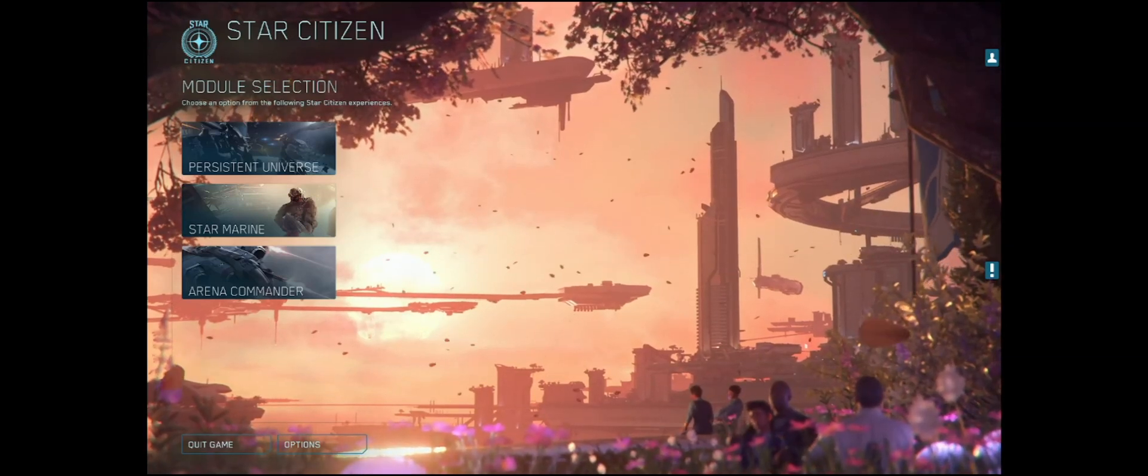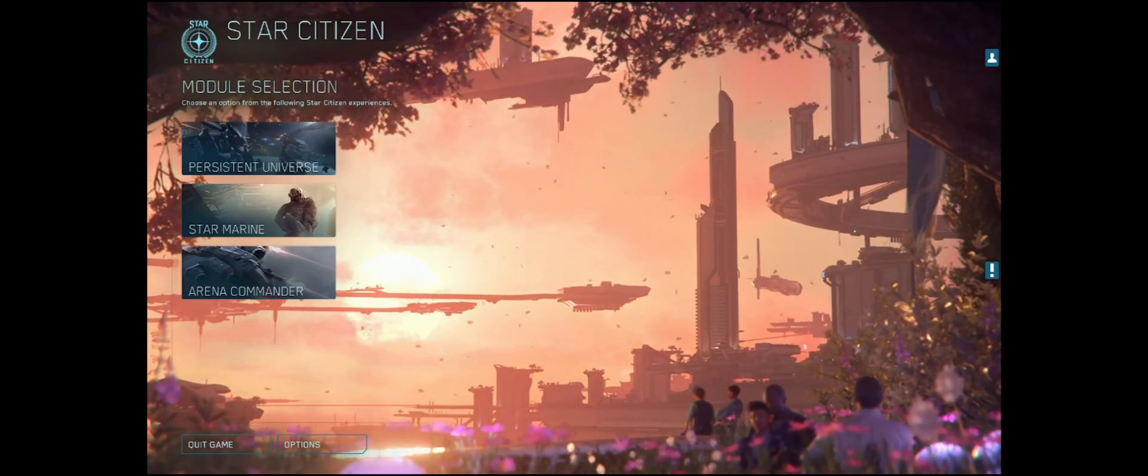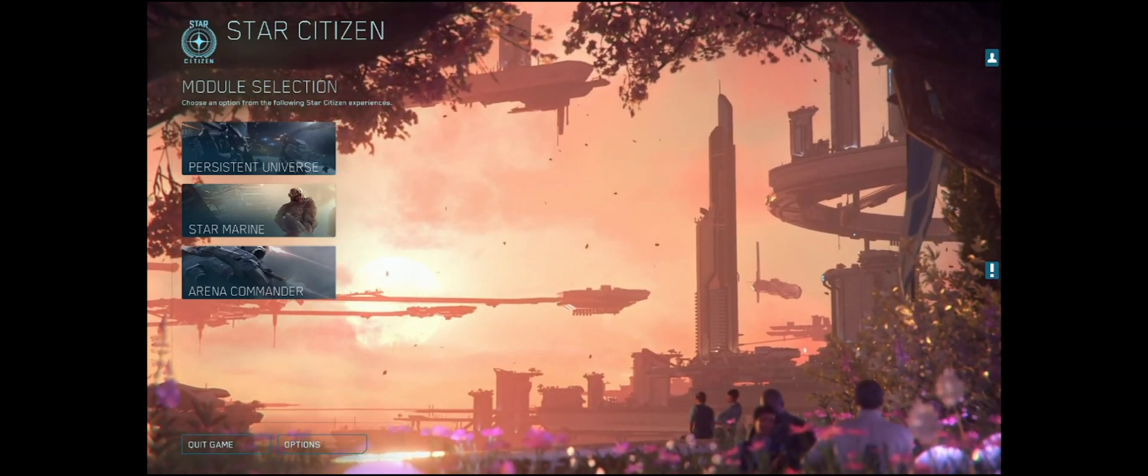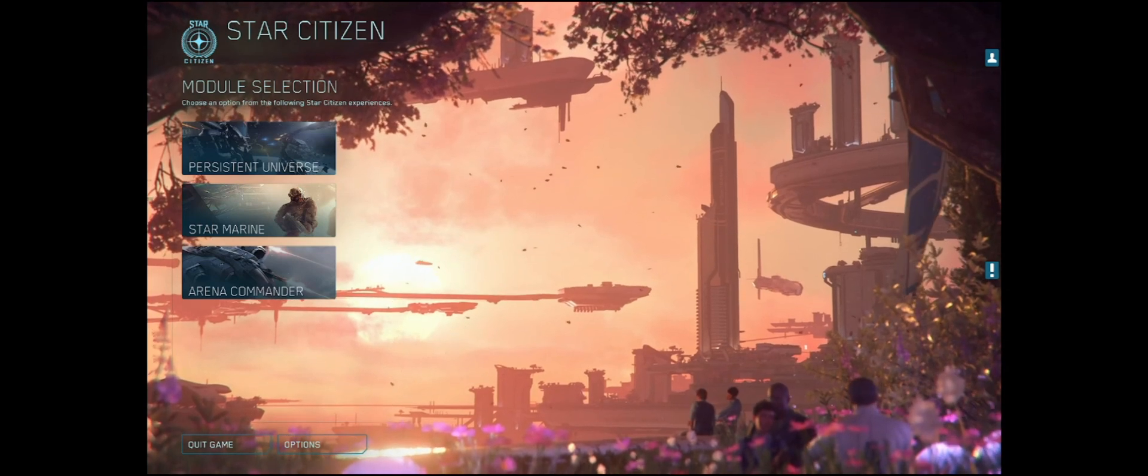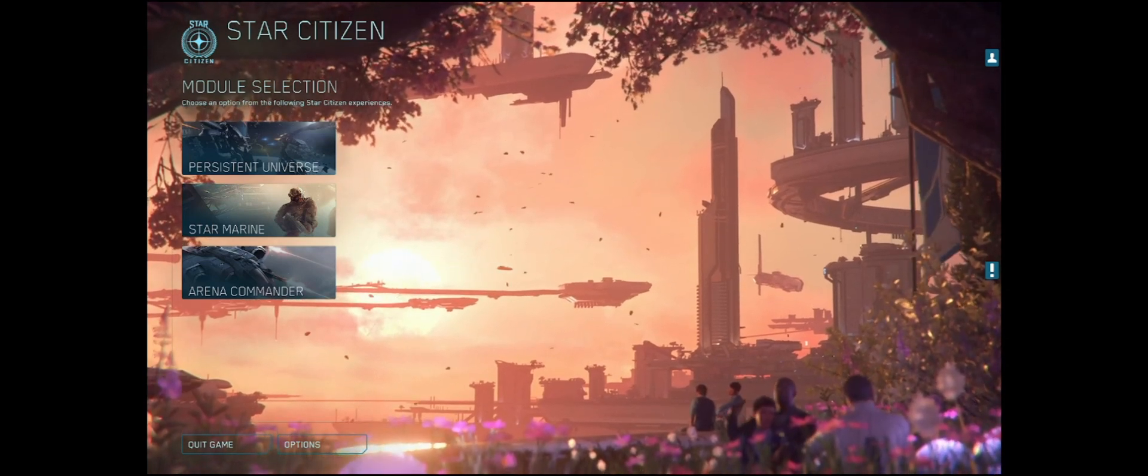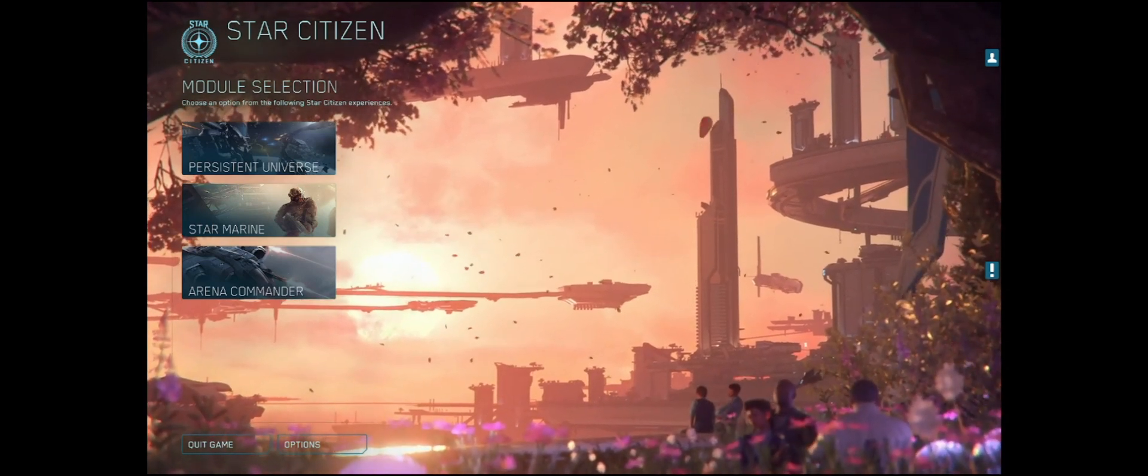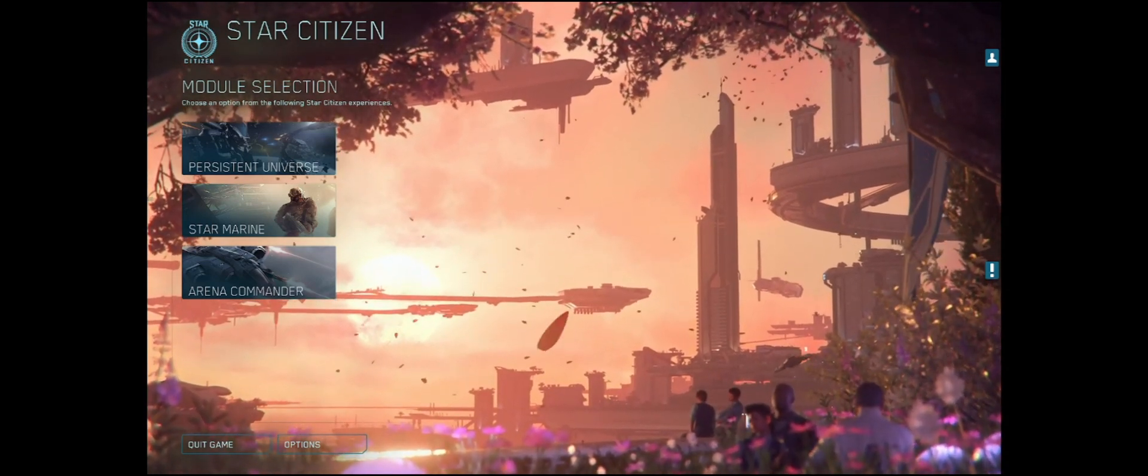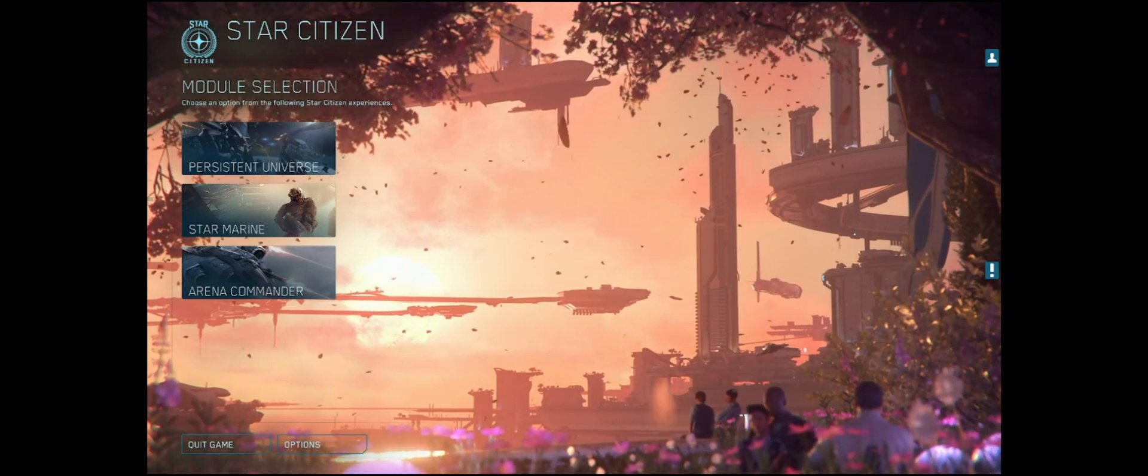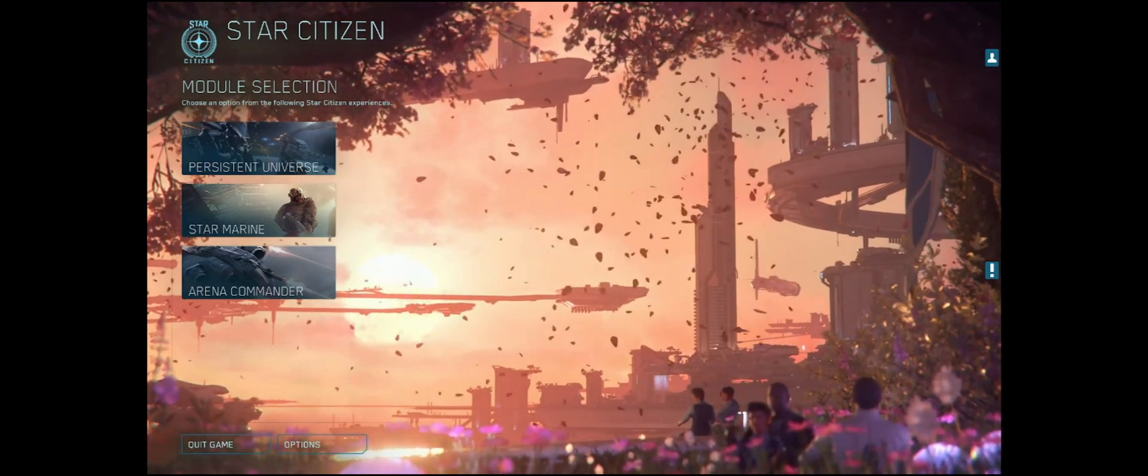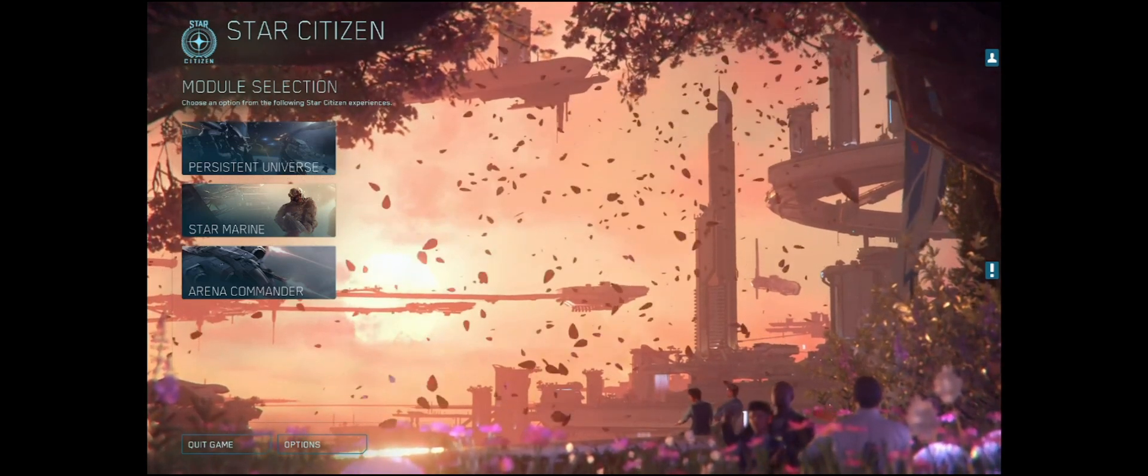Alright, one of the ways to improve your gameplay in Star Citizen, or to improve the performance of the game rather, is to set the priority in the Task Manager of the Star Citizen process to high.